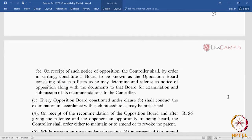On receipt of the recommendation of the opposition board, the controller must hear the parties — the patentee and the opponent — and then pass an order. This is the procedure of post-grant opposition: a notice of opposition is filed with a statement of opposition and evidence; the patentee has an opportunity to reply within a time frame; if the opponent has a rejoinder, he is given time; then the controller fixes a date of hearing, both parties are heard, and the controller gives a written order. Before fixing the hearing date, the controller also constitutes an opposition board of three examiners who submit their recommendation.